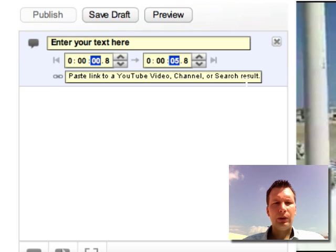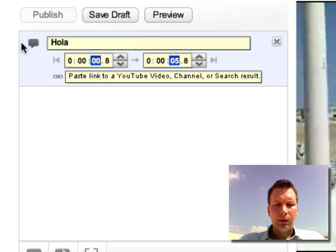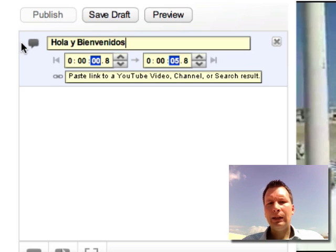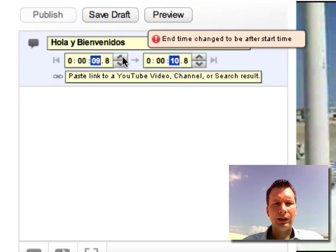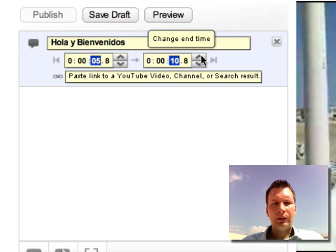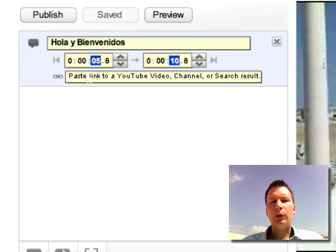So I can put something funny in the speech note, like 'Hola' — although this video is in English, since I'm presenting a city in Spain we can do it like this. Then I select the time when this will start; I'll set it to five seconds, and that's okay.